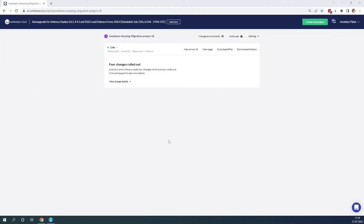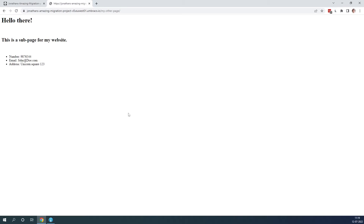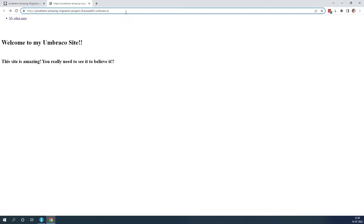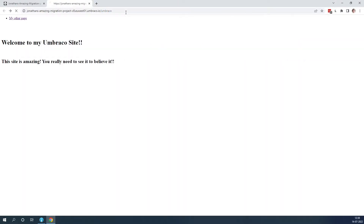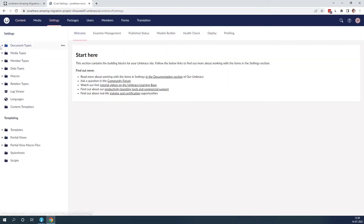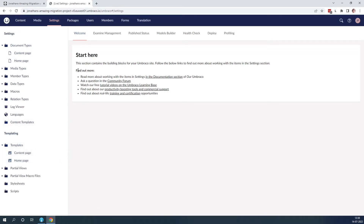As you can see, I'm on an Umbraco 8 project running the latest version of Umbraco 8. Let's take a quick look and see that I have some content on my project. Let's quickly go to the back office — I'll write slash Umbraco up here. We have a couple of content nodes here. And if you go to settings, we can also see we have two document types and two templates as well.